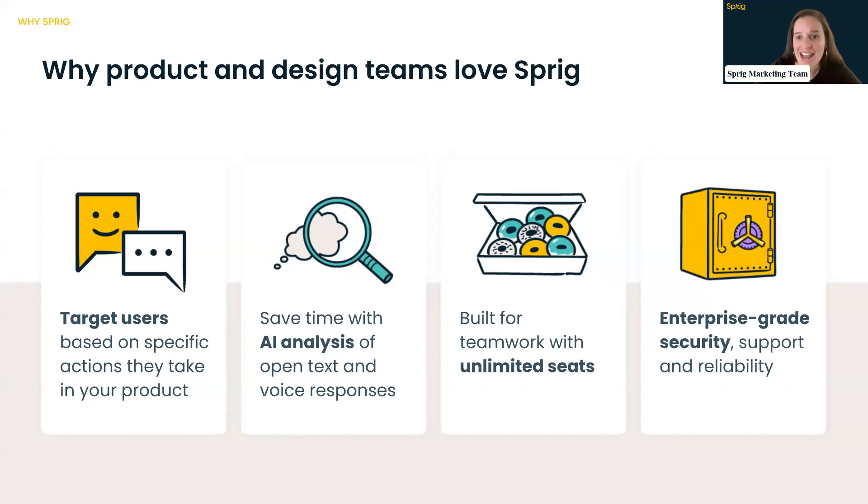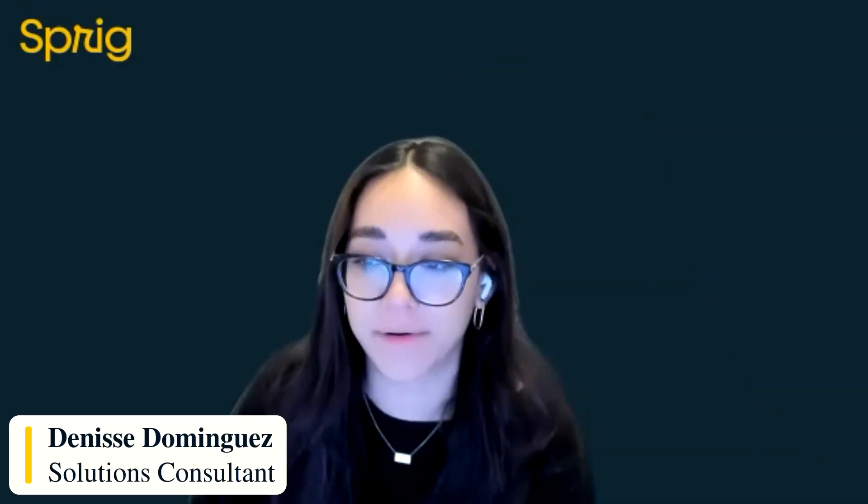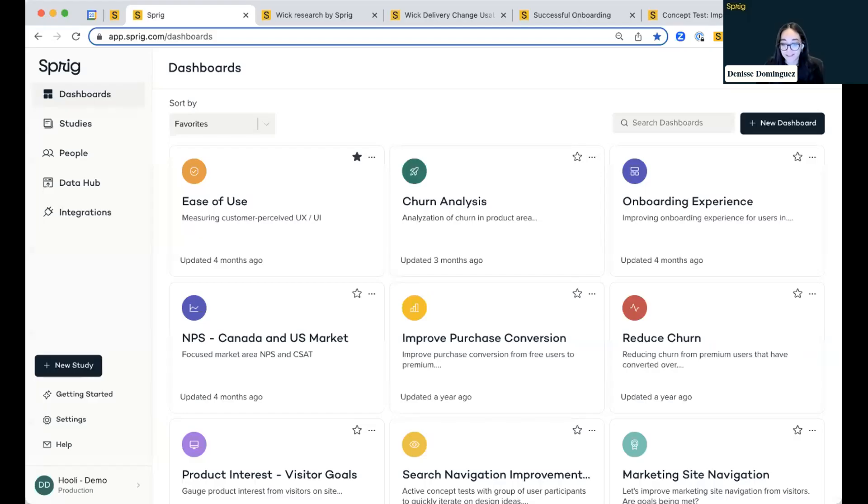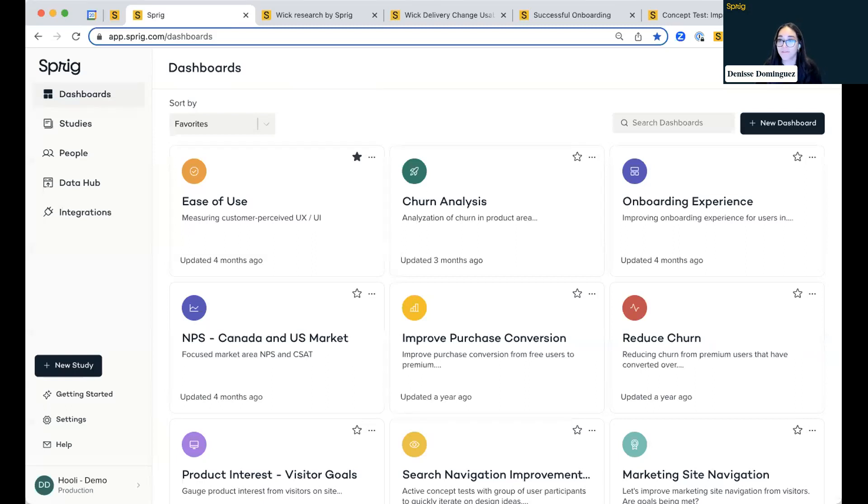And with that, I'm going to turn it over to Denise to dive into Sprig. Thanks Bryn for going through that and providing the context there. So yeah, I'll be running us through both of our product offerings here, our in-product surveys, along with our concept and usability testing.